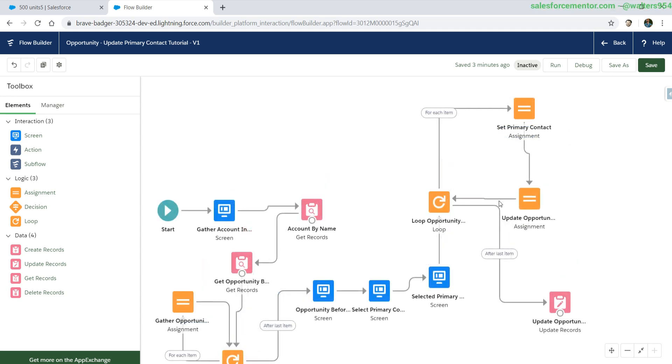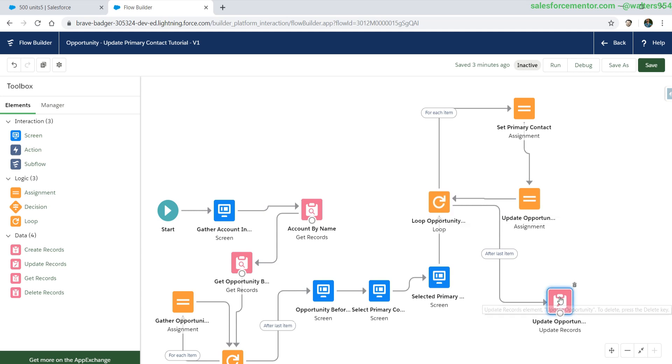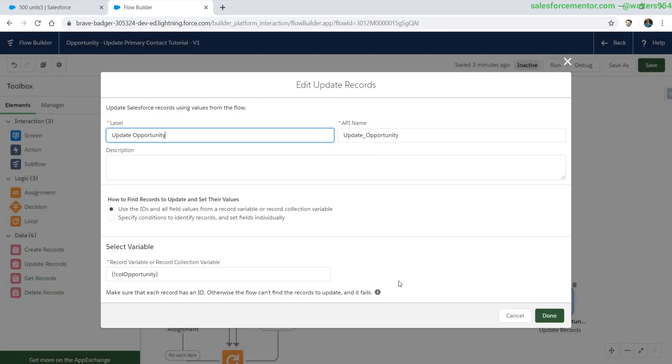Now after the last item goes through, we need to update this new list. If we look at the current update, it's actually on the collection opportunity, and that's updating the original list that we had.